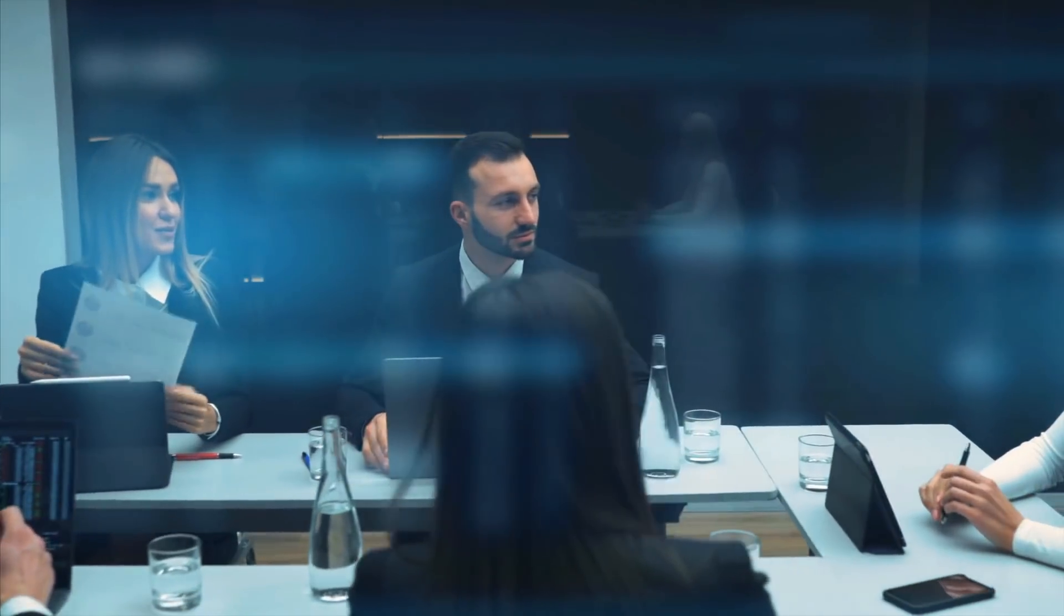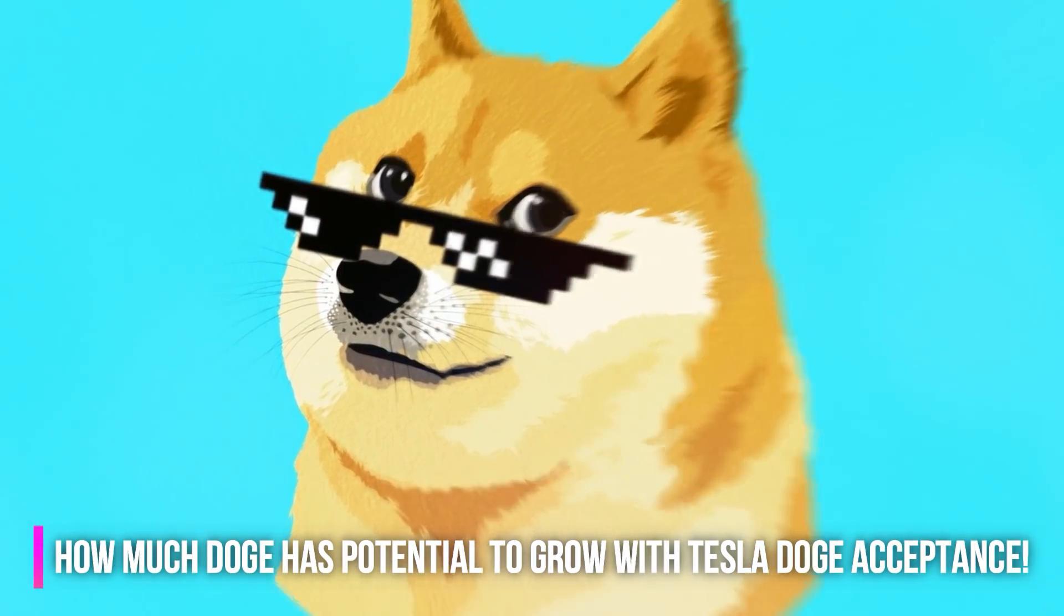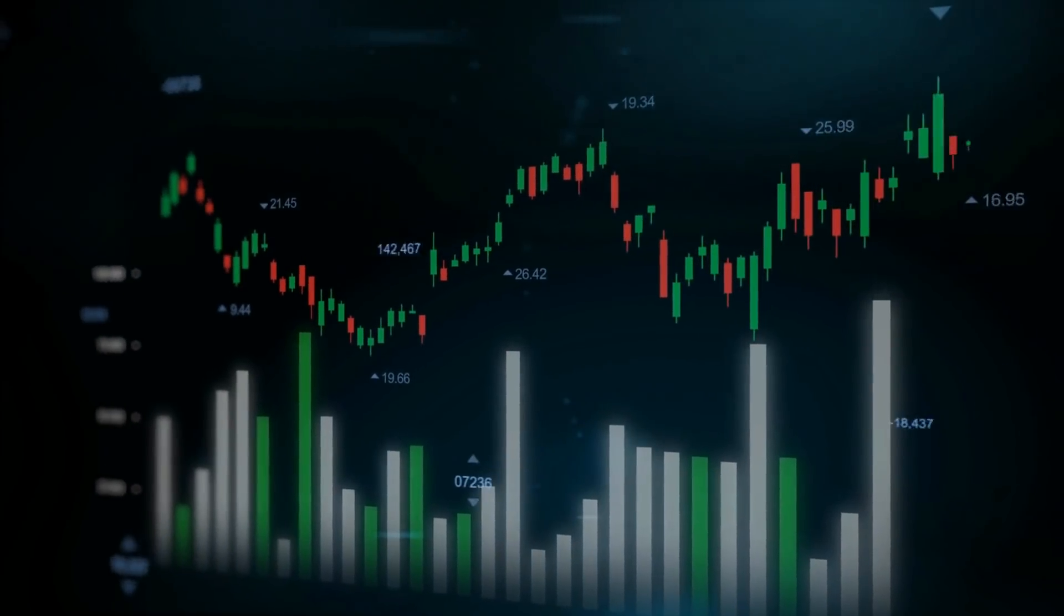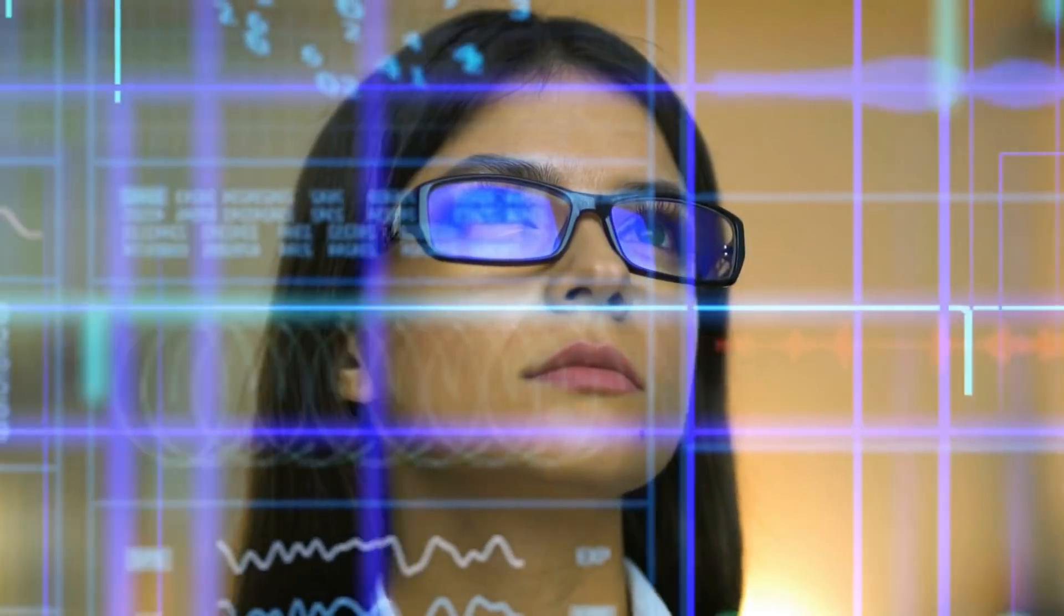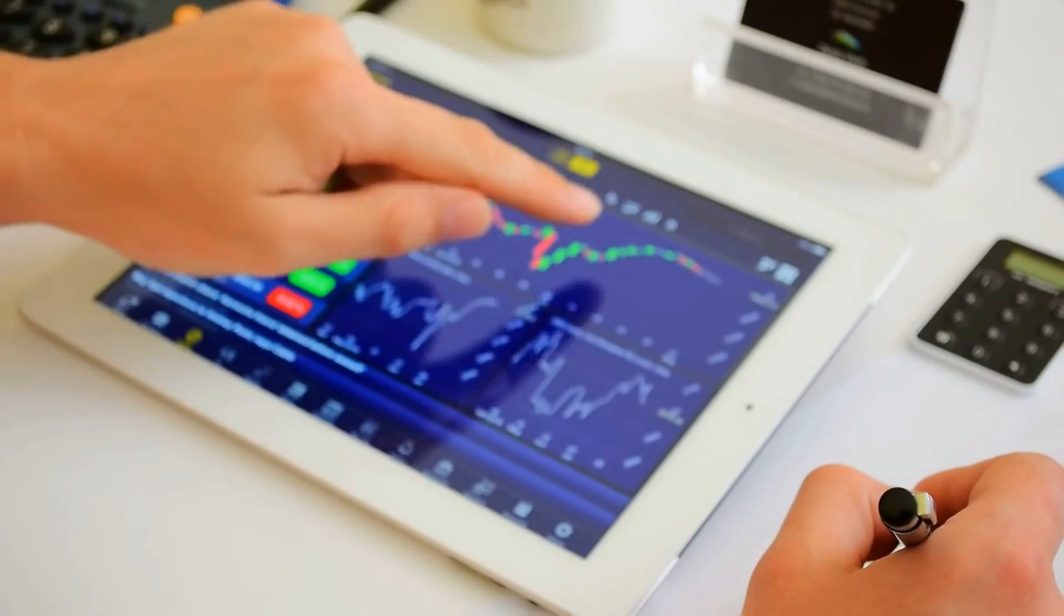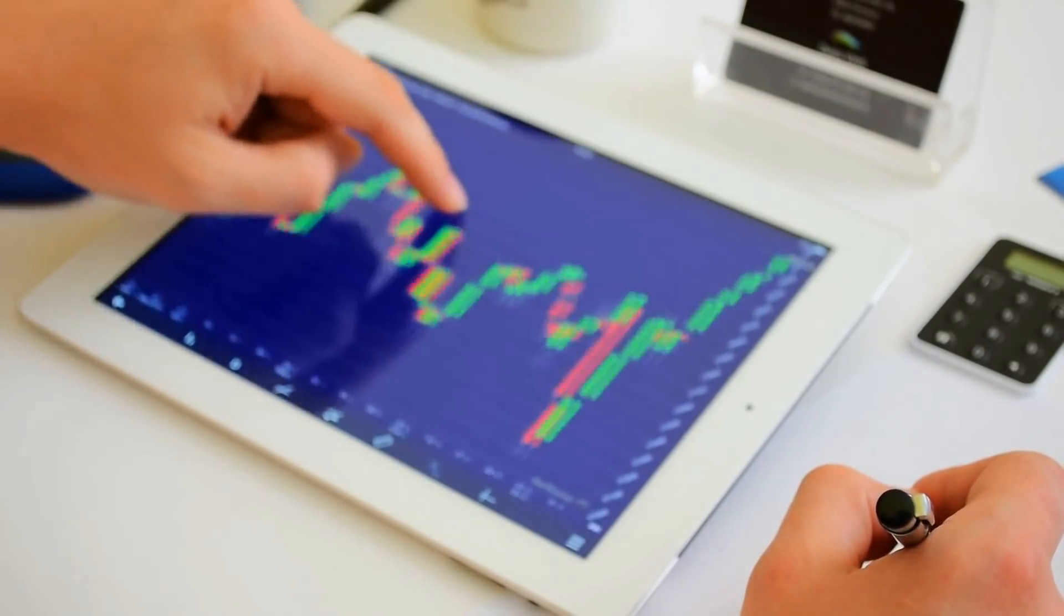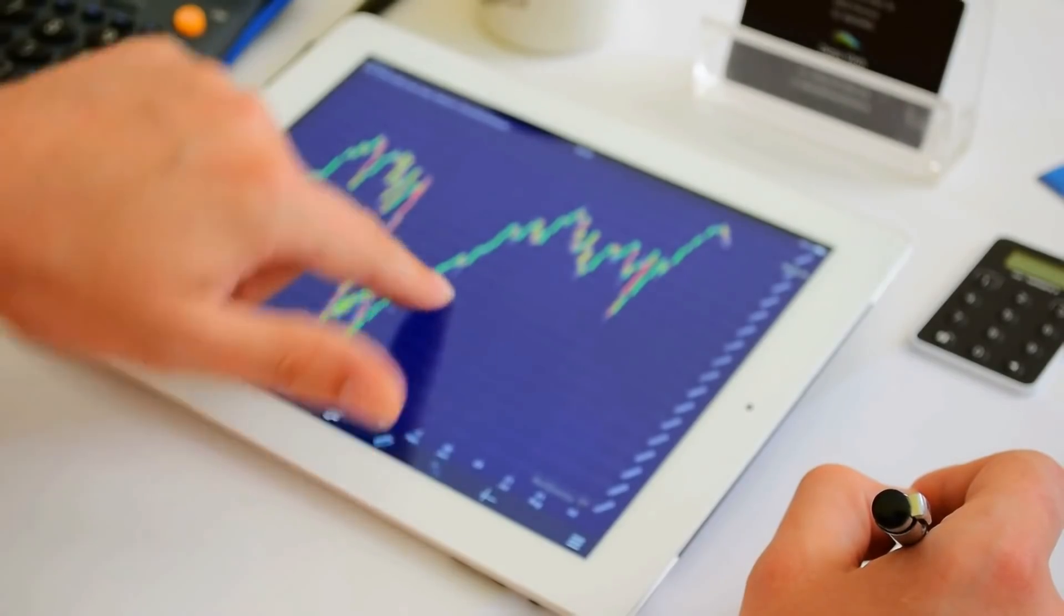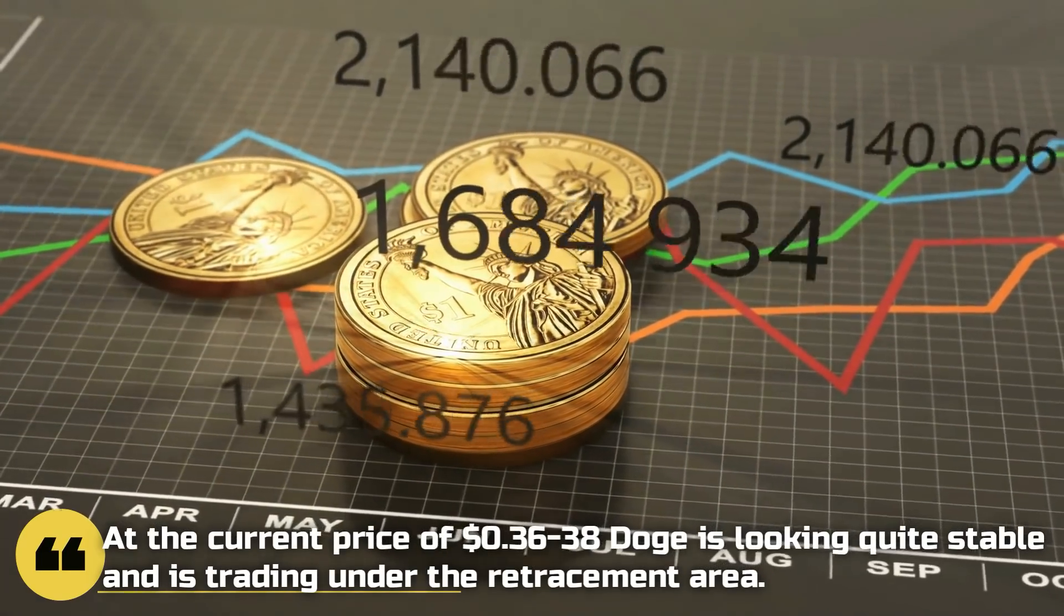Now, let's talk about the price. How much Doge has potential to grow with Tesla Doge acceptance? According to CoinMarketCap and CoinGecko Live price, Doge is currently trading between $0.32 and $0.40. Doge has currently a market cap of around $44 billion, and the current market rank of Doge is number 6. The Doge has a circulating supply of 129 billion coins, and the current market dominance of Doge is 2.85%. According to our team analysis, Doge is down 7% in the last 24 hours. Currently, the whole market is red, but at the current price of $0.36 to $0.38, Doge is looking quite stable and is trading under the retracement area.